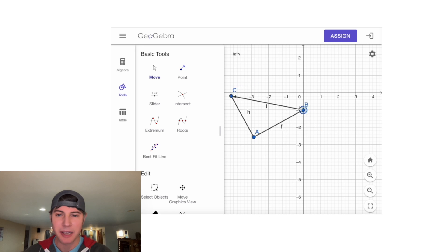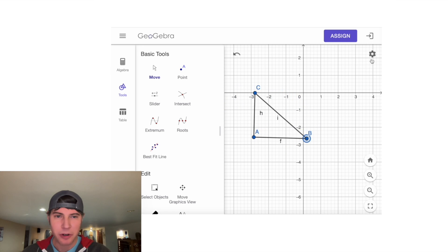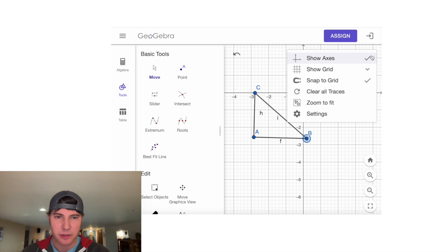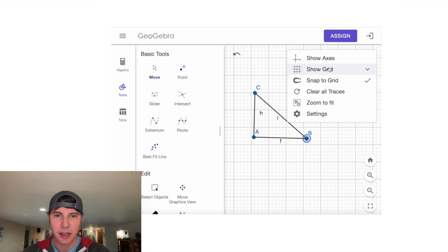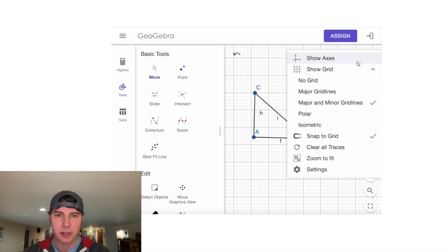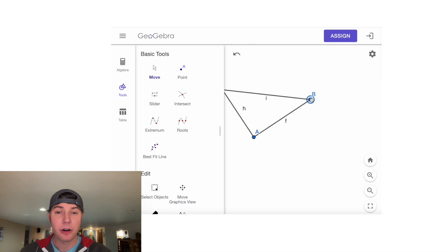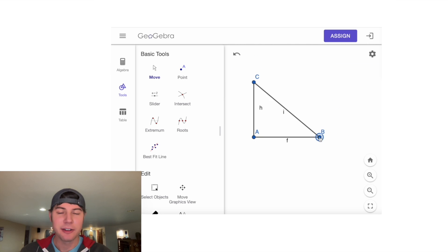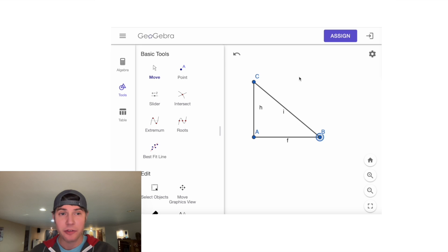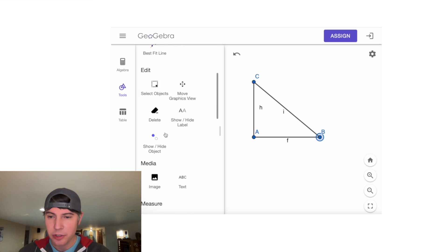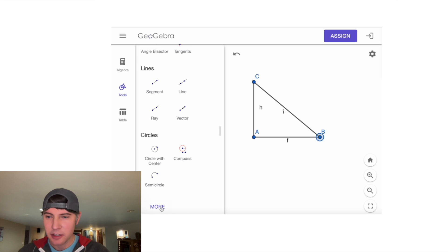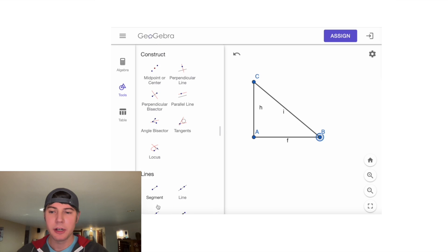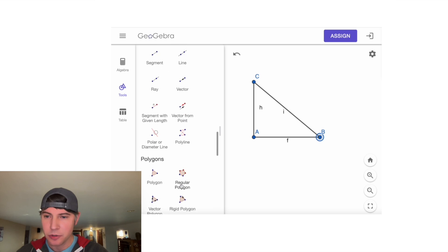While we're at it, let's get rid of this grid—no axes and no grid. Now we have our right triangle. Next, we want to make the squares off of the right triangle. We need to click on More, and then we're going to...